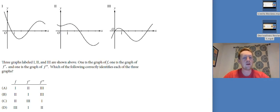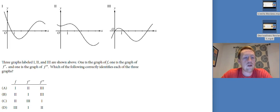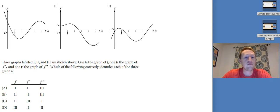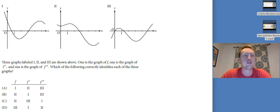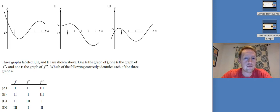Three graphs labeled one, two, and three are shown. One is the graph of f, one is the graph of f prime, and one is the graph of f double prime. Which correctly identifies each? What you want to do is identify one graph, say 'okay, you're f,' and see if the others match.